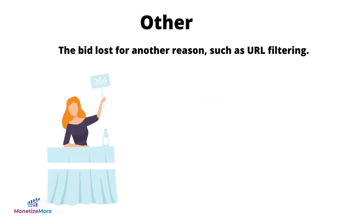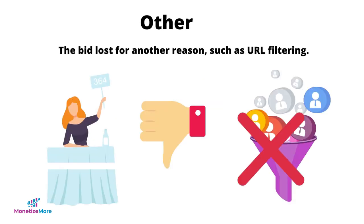Lastly, if the bid rejection reason says other, that means that the bid lost for another reason, such as URL filtering.